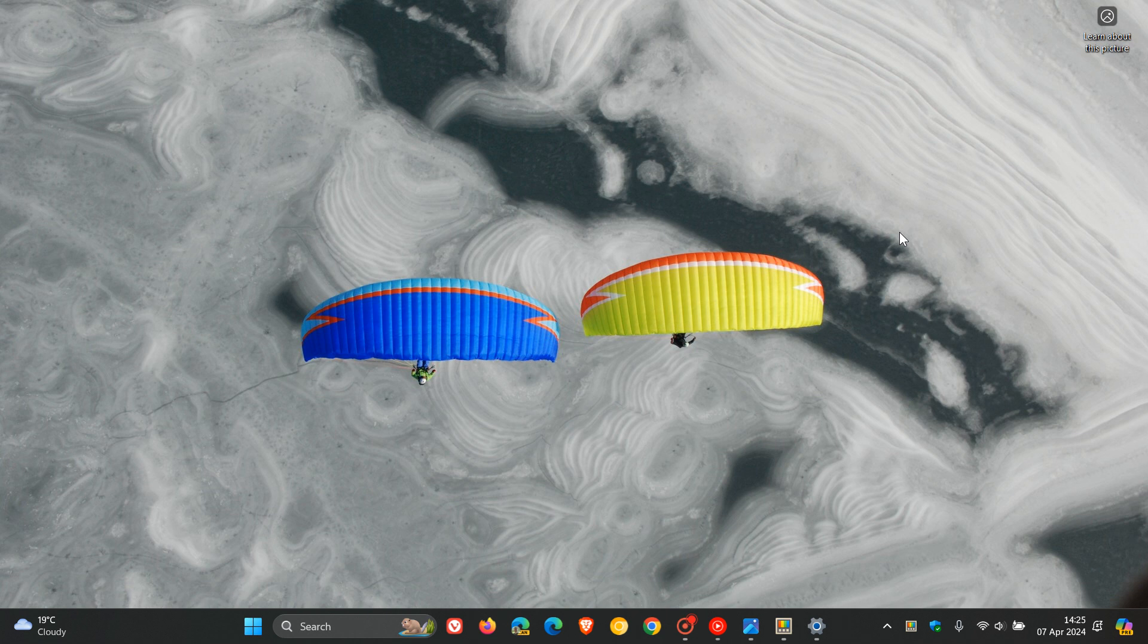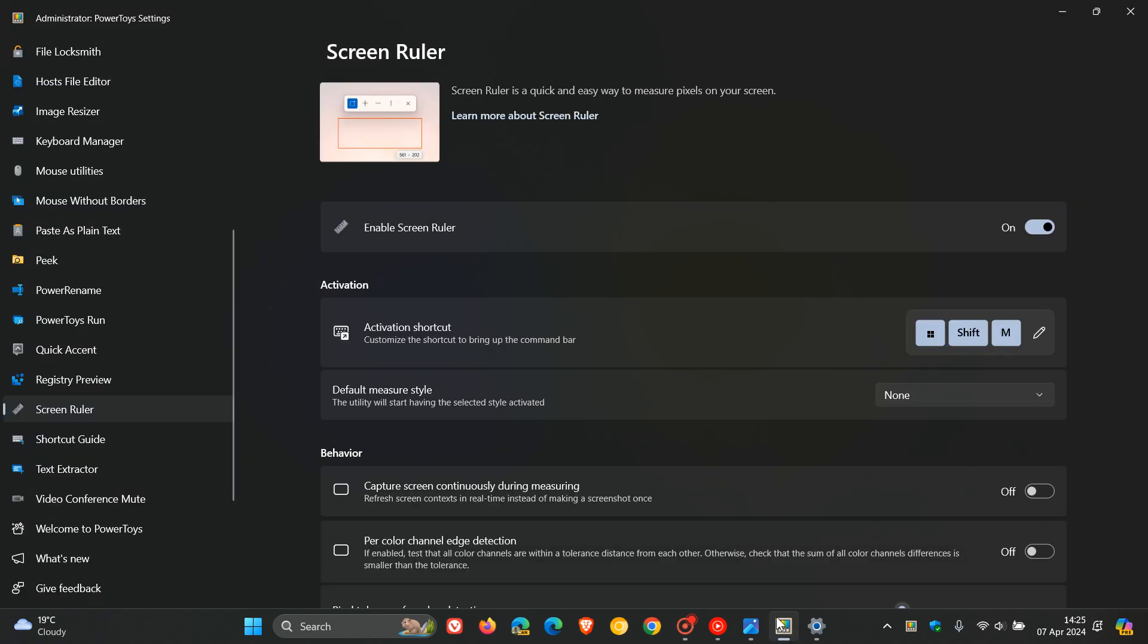Hi, Brent Tech here, where tech is made simple. So the Microsoft PowerToys utility app for Windows 10 and Windows 11 has a utility and a tool called Screen Ruler, which helps you to measure pixels on your screen, as I have posted previously.